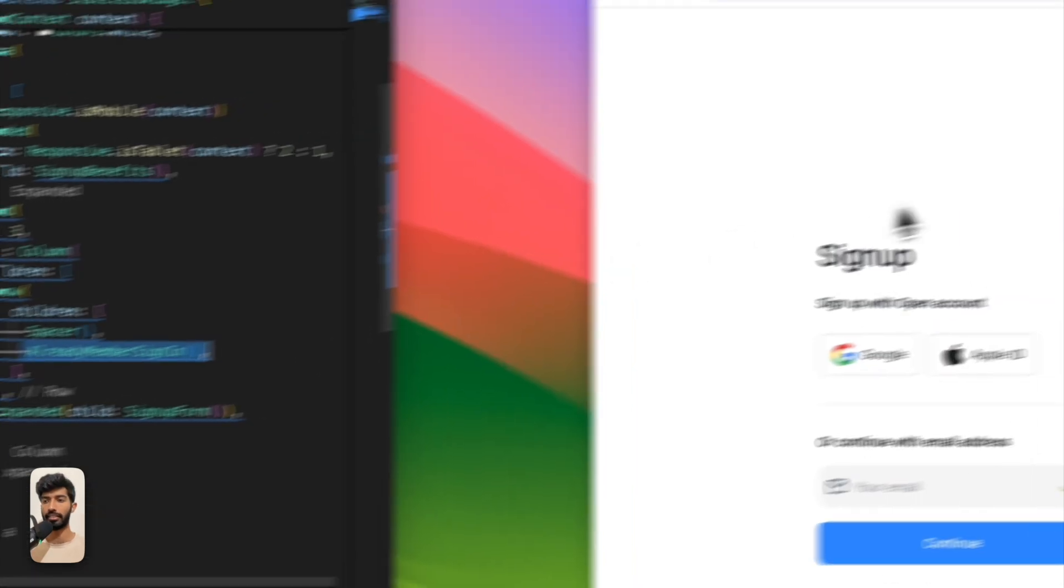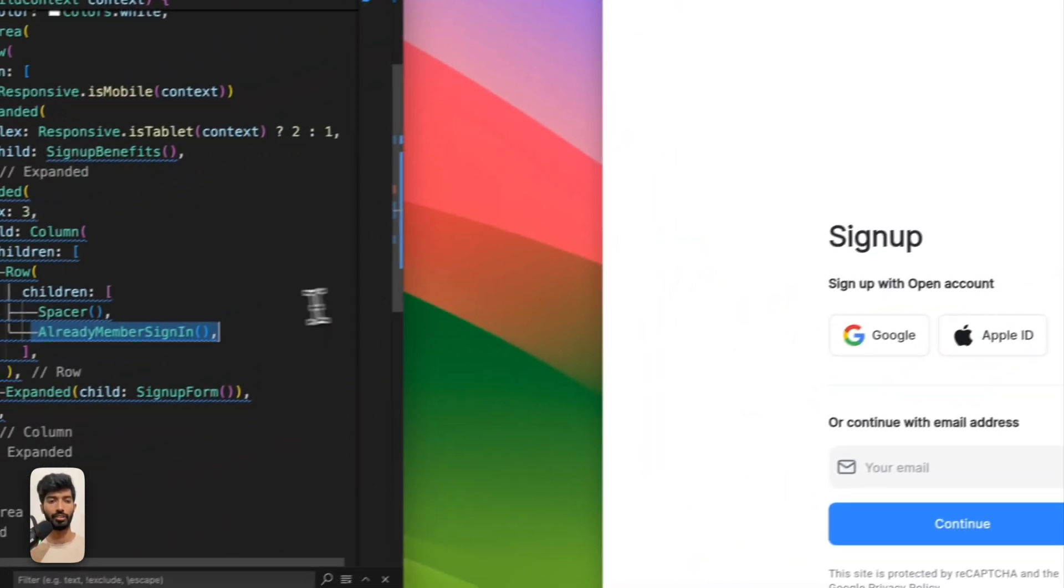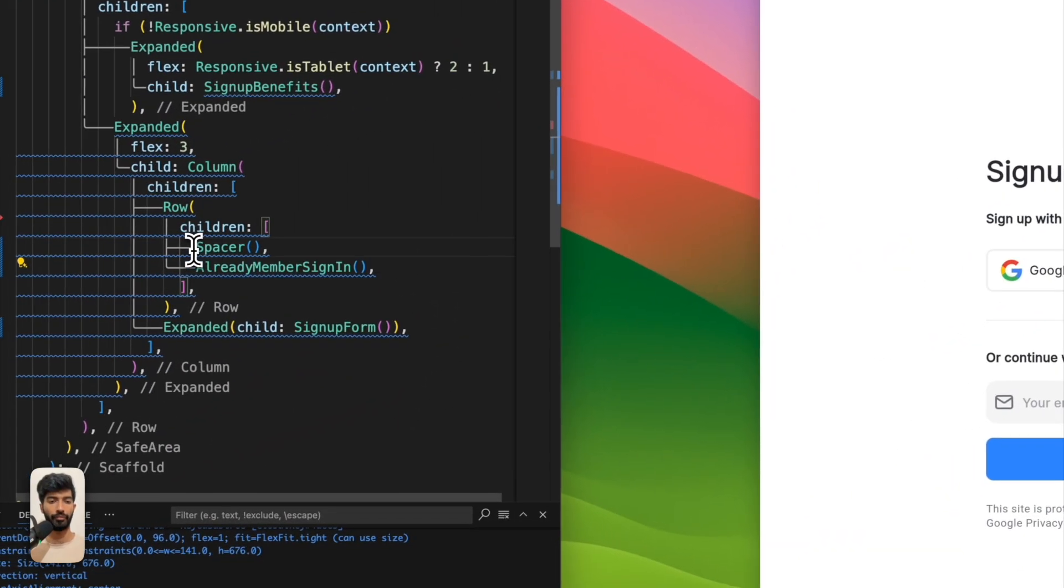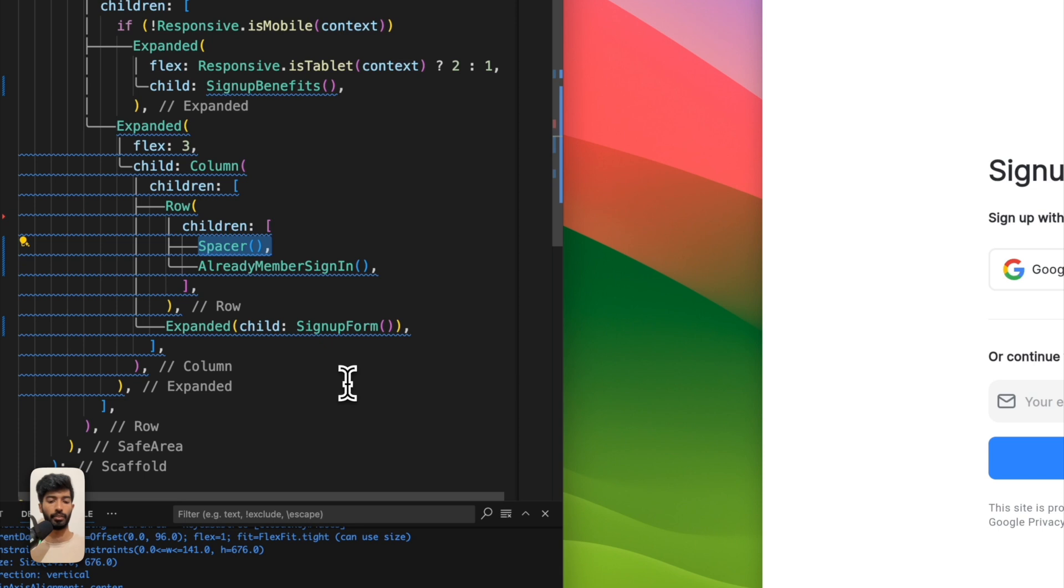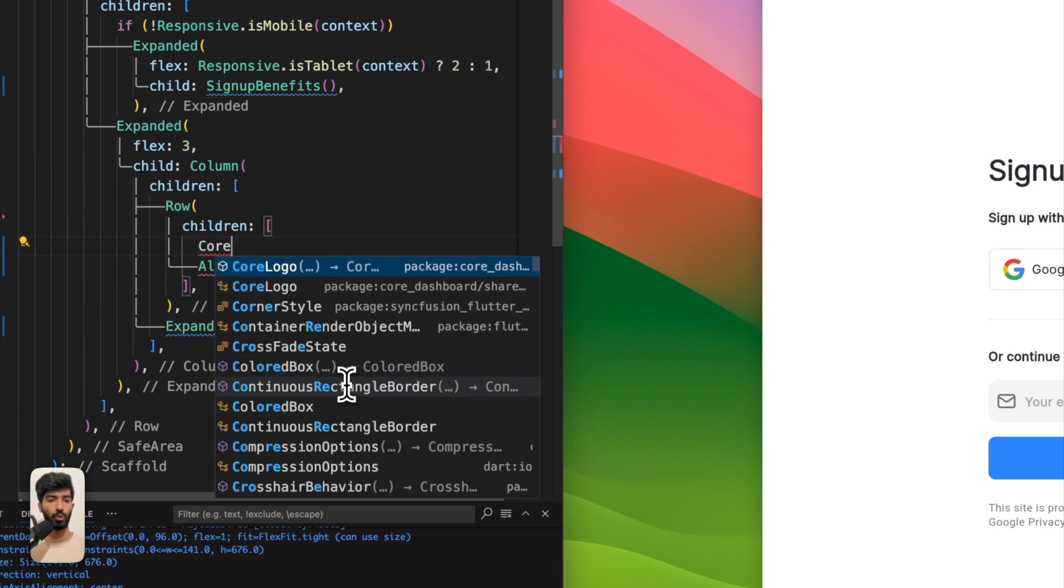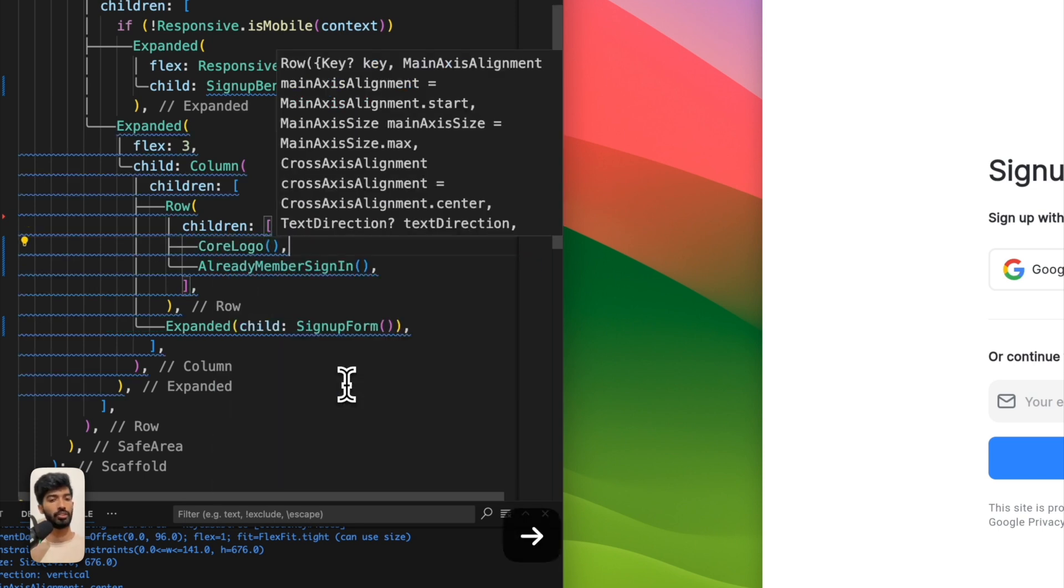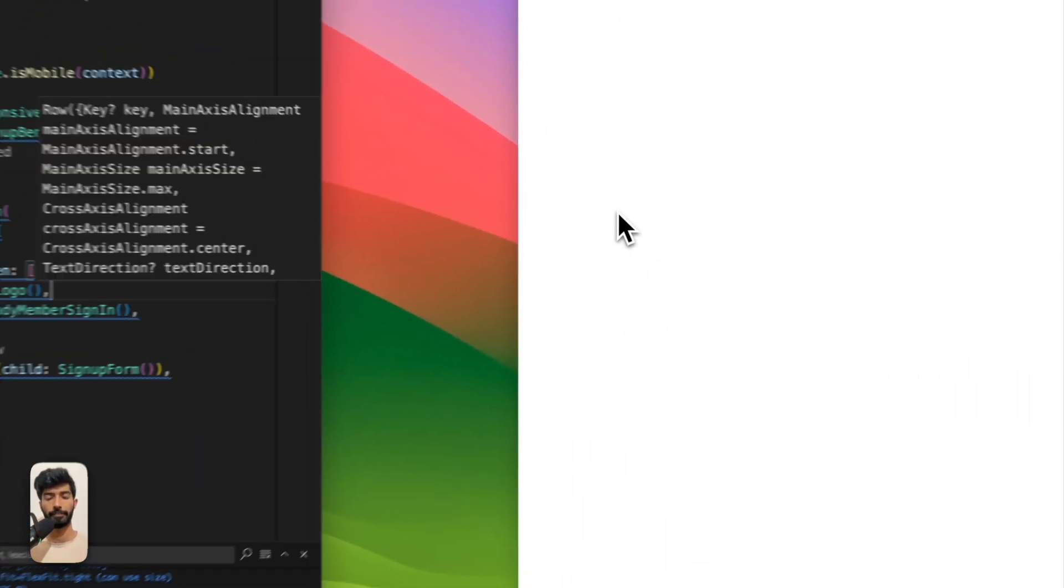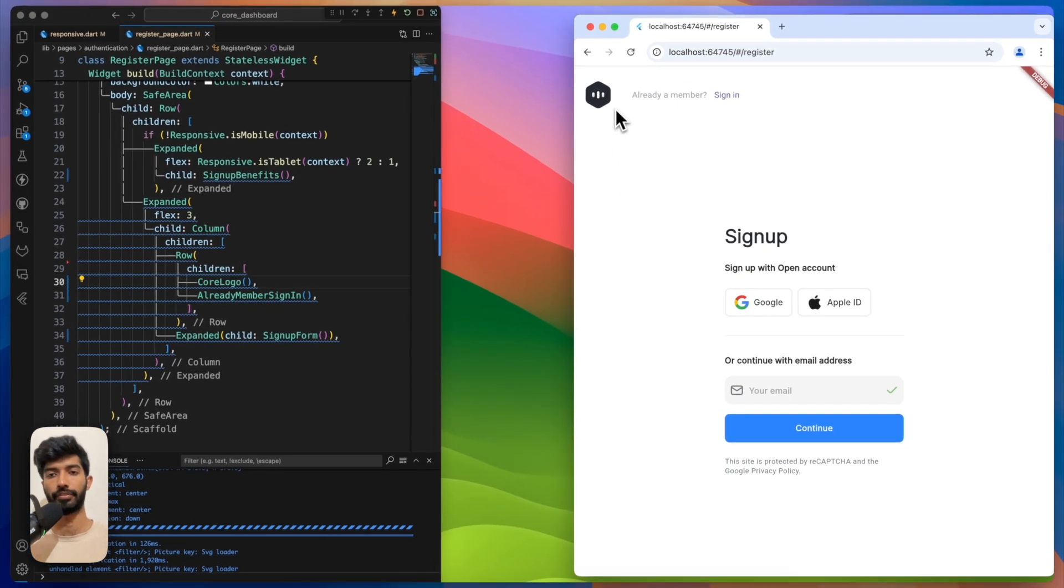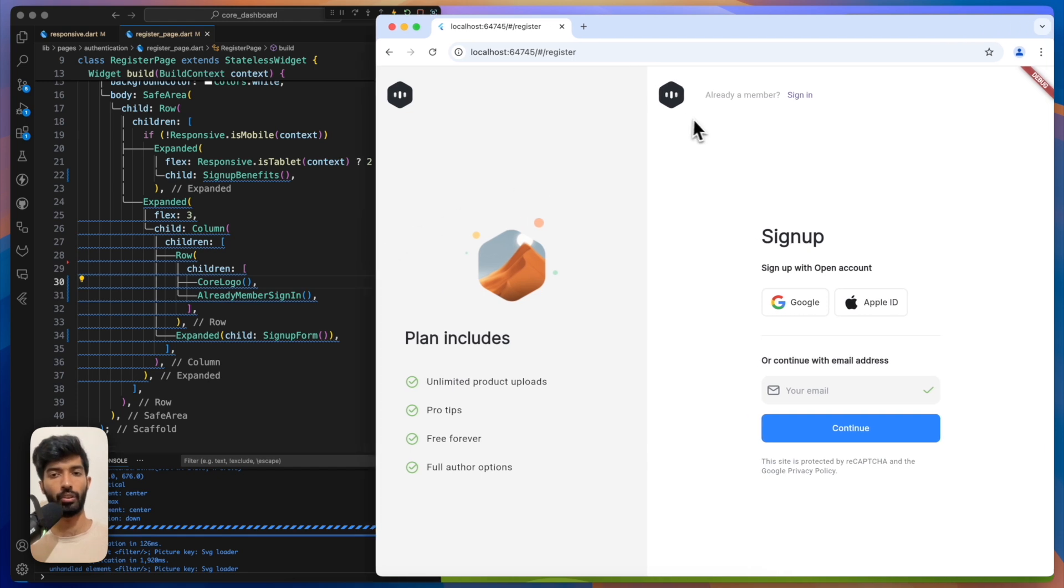It shows here as we want it. But okay, now on tablet it shows also here, but I don't need that. On mobile I just want to show it here. So what we could say - responsive.